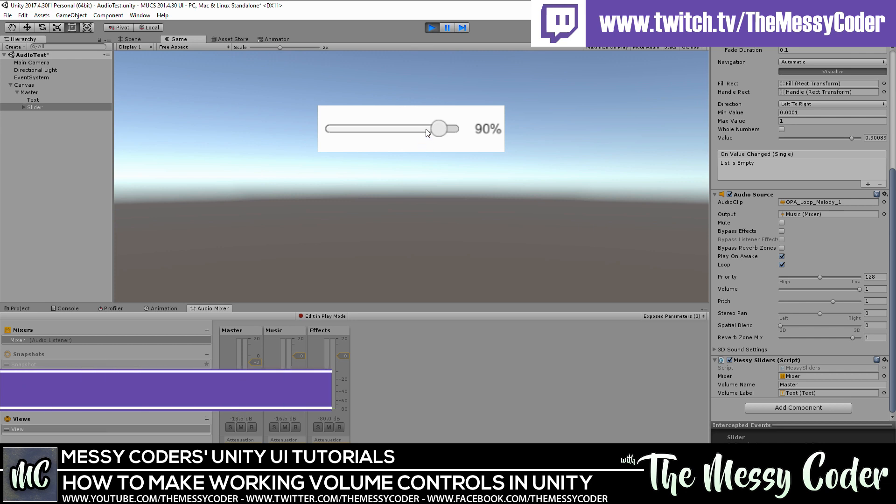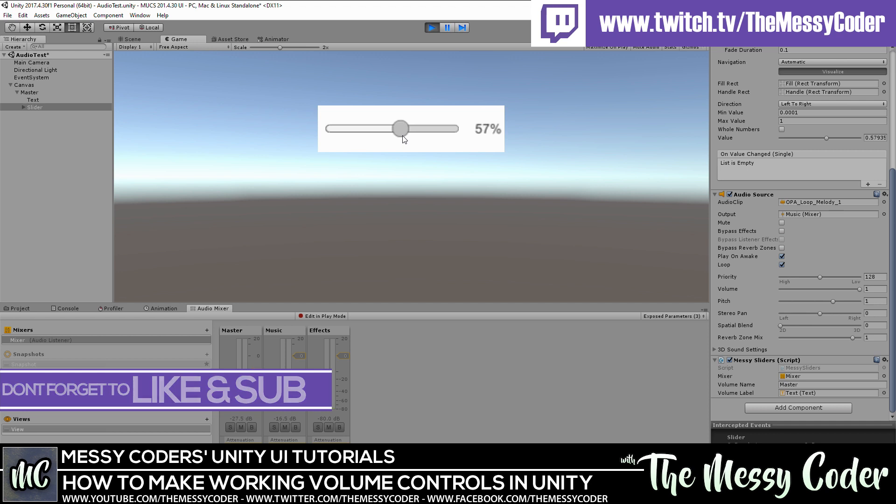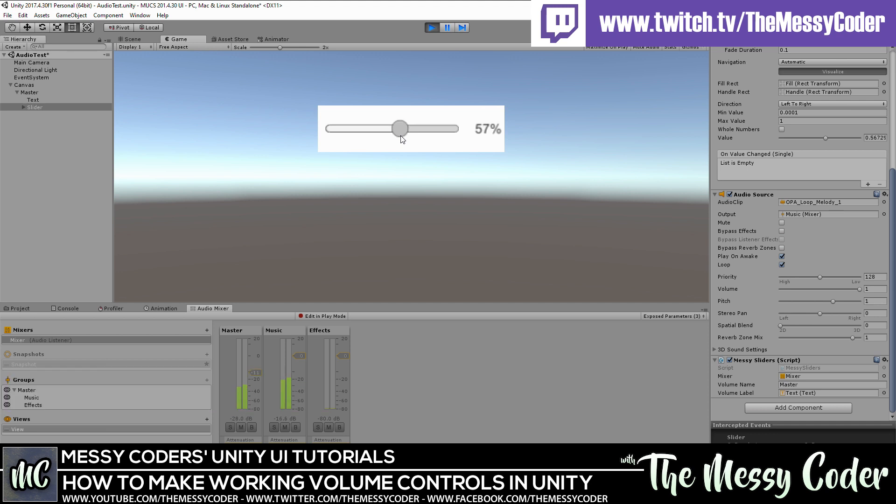Hi everyone, MessyCoder back again with another Unity tutorial. This time it's audio mixers and volume controls. In this video I'm going to show you how you can make a decent audio control in your game so that it actually controls the volume properly, so when you get to about here, everything doesn't go silent. Fantastic. I know you just can't wait.